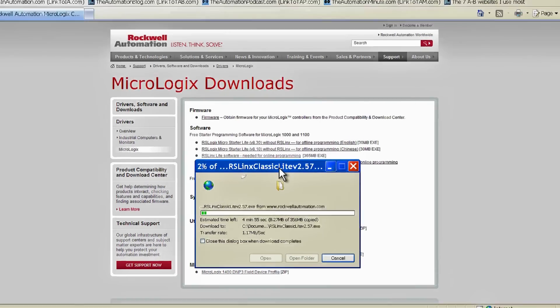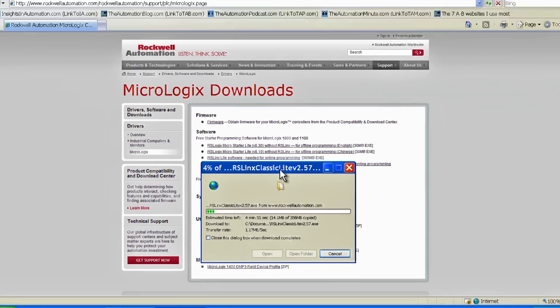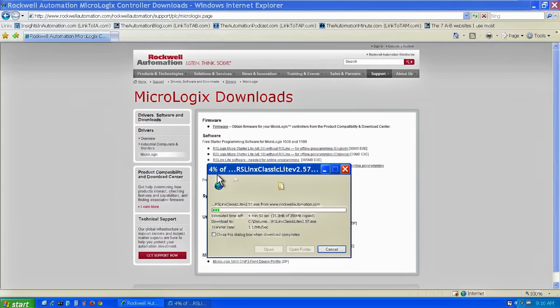You can see it's quite a big download. I'll speed that up as well. Hopefully someday, Rockwell will release a version of RSLynx just for the MicroLogix and save us from having to download this whole thing.